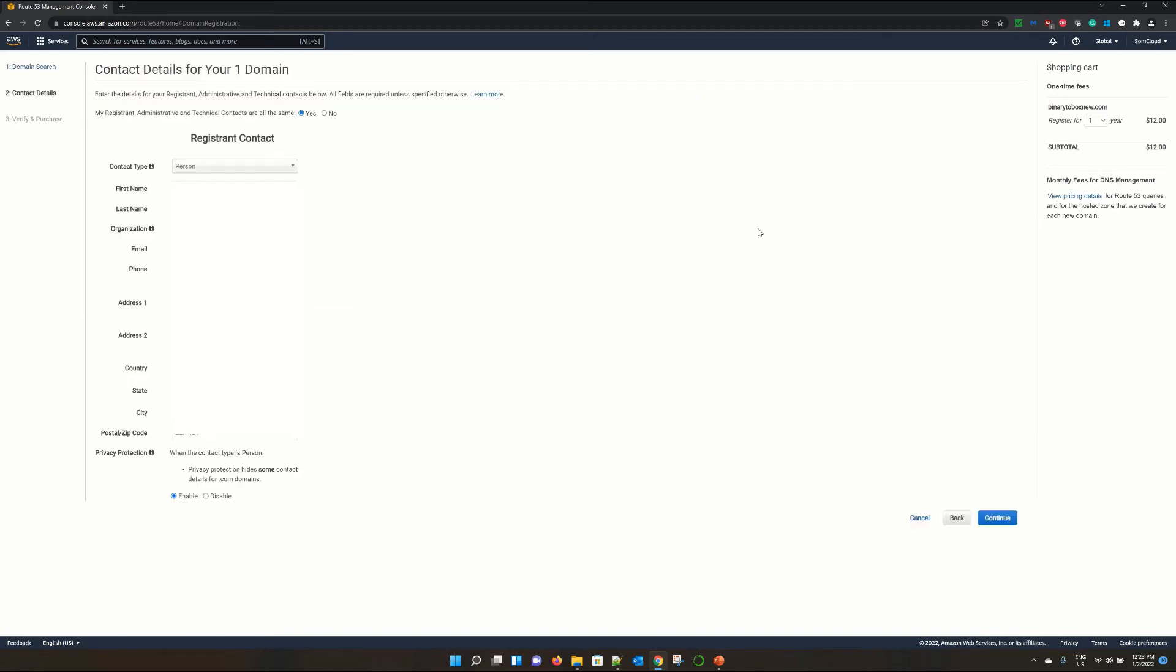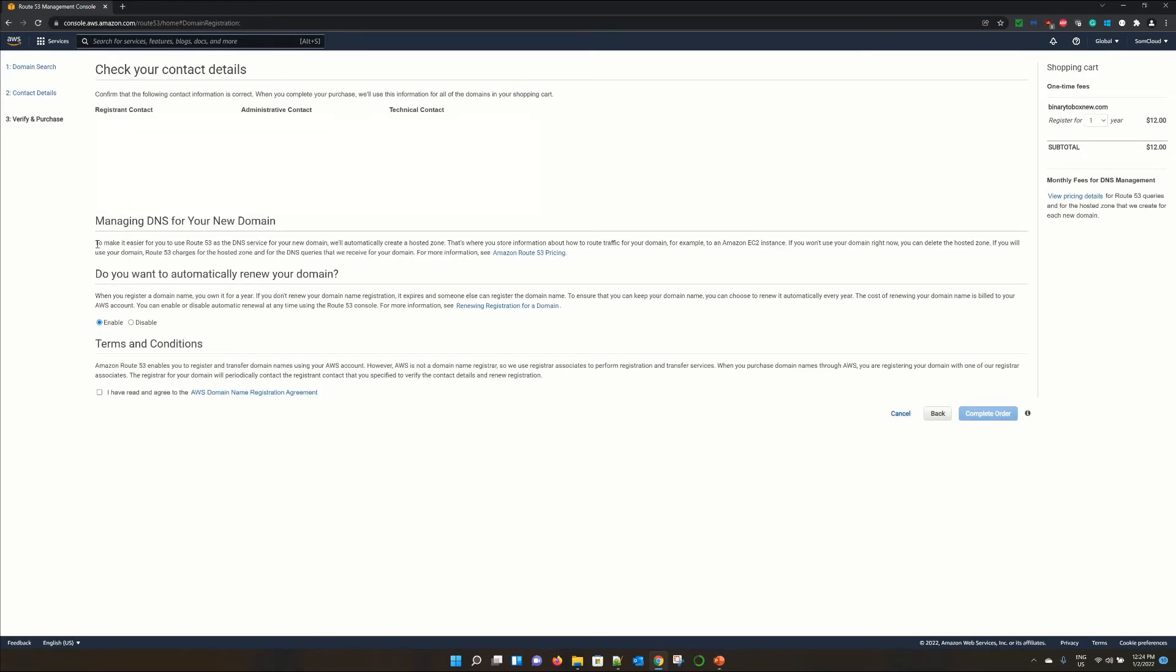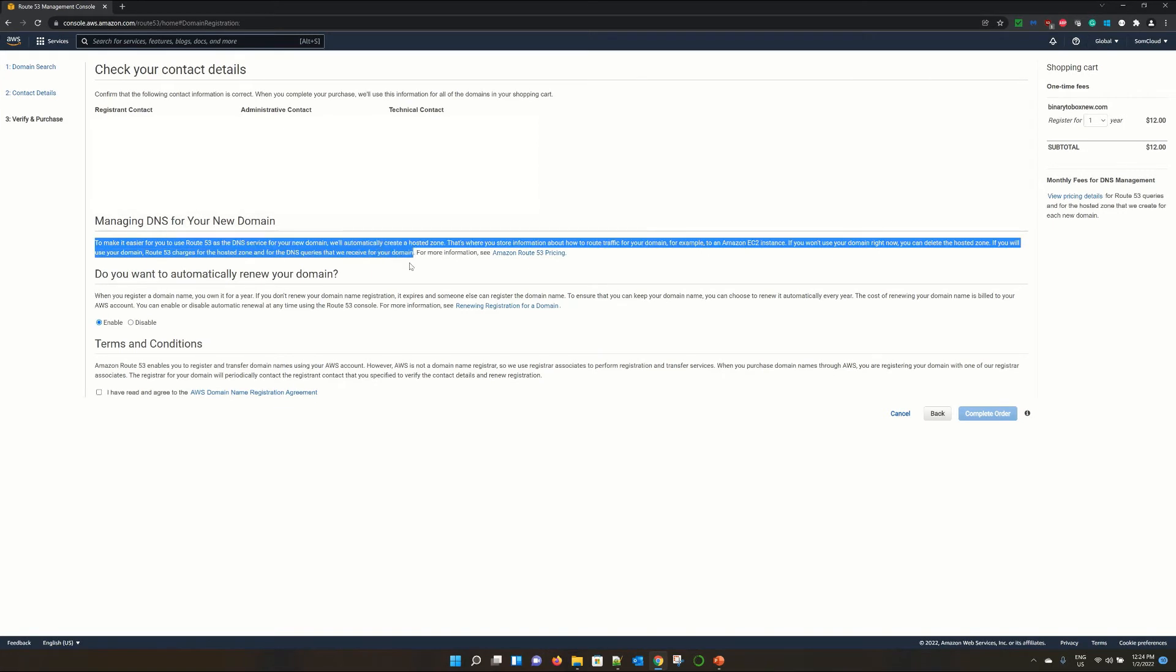Here on this page, you have to fill your contact detail for your domain registration. Now once you fill that, click on continue. And it will show you your contact details. And give attention to this statement.